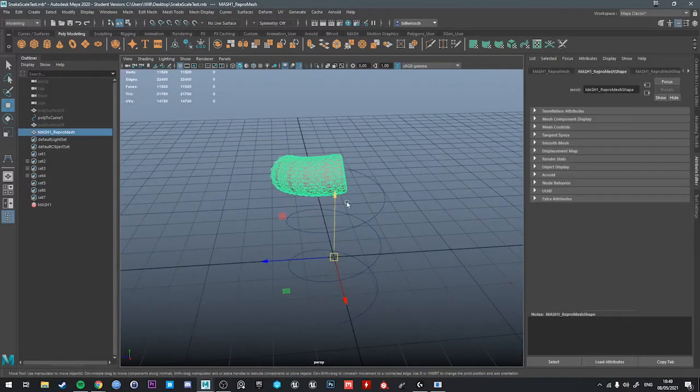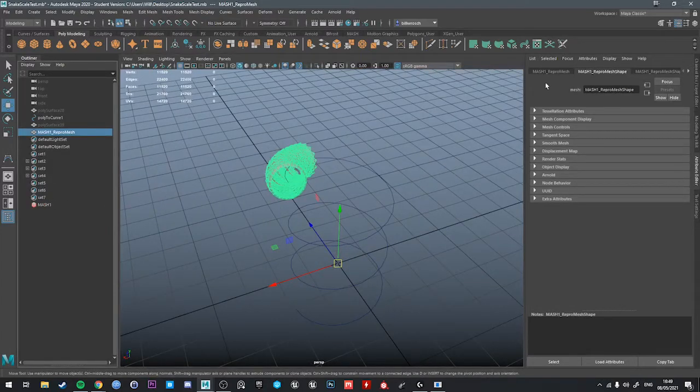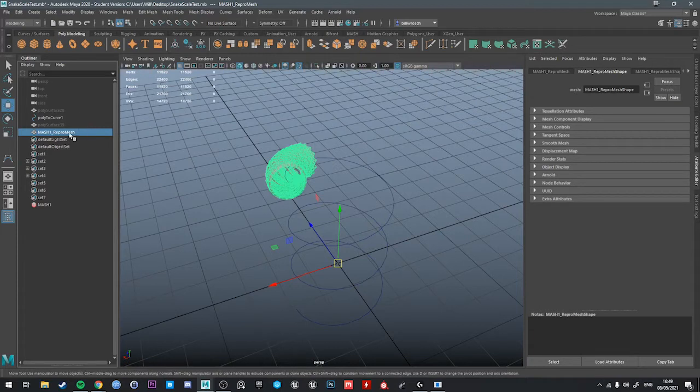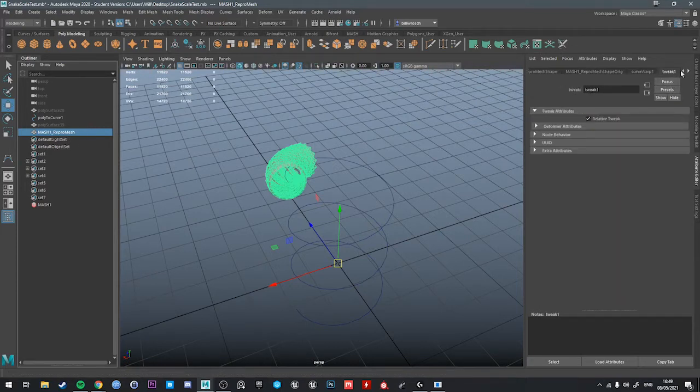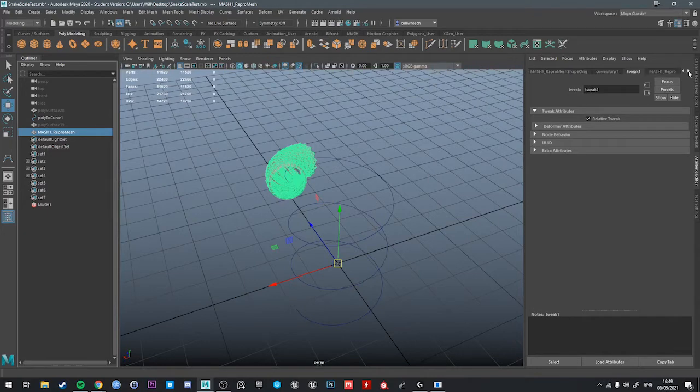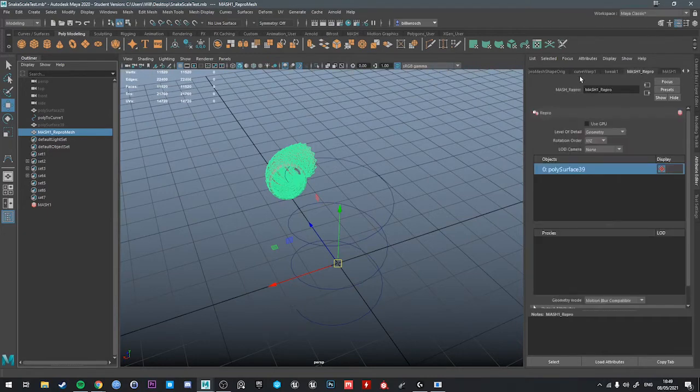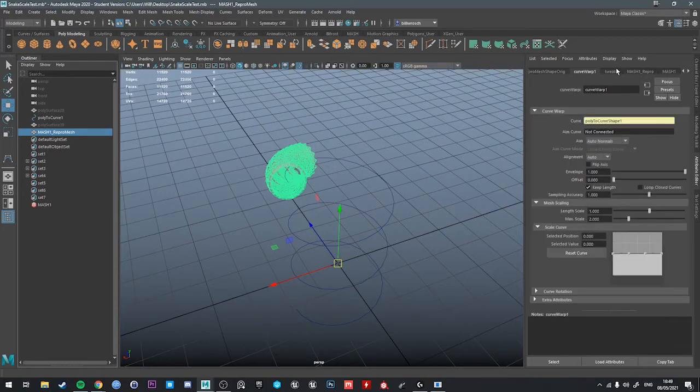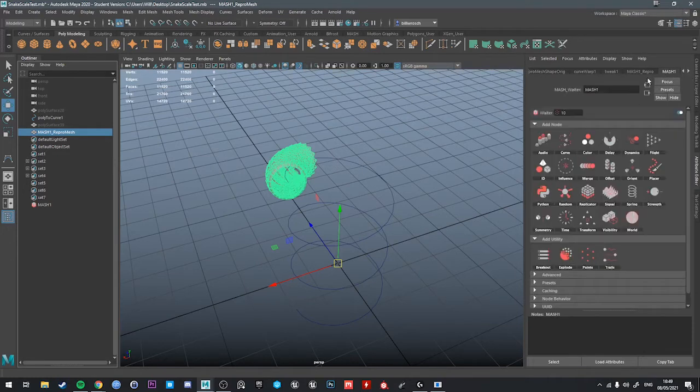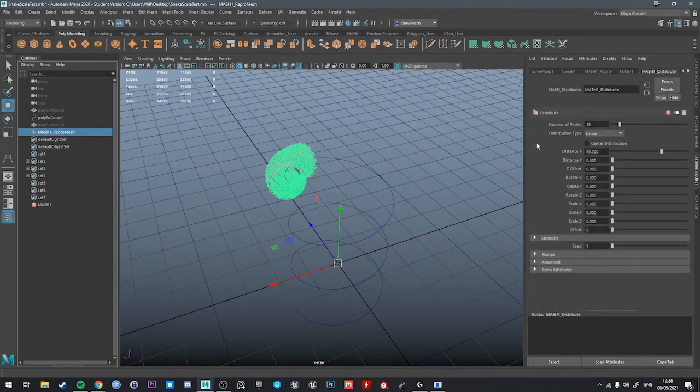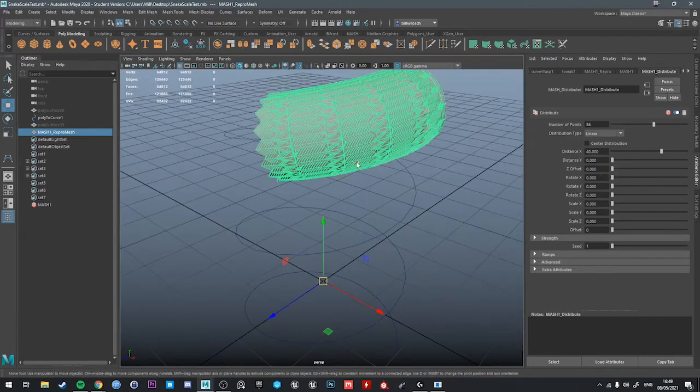Now, here's the cool thing, right? We can go into our mesh network. So select the mesh repro mesh from the outliner. And go to the mesh distribute tab. And we can add more copies. 128. Be careful what you type in here. I've accidentally typed like a thousand without deleting the previous input.